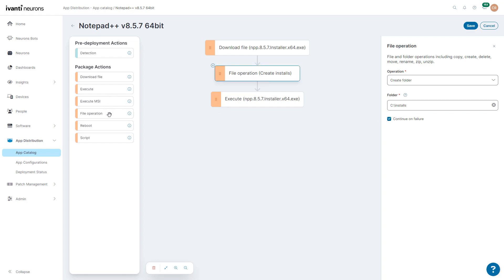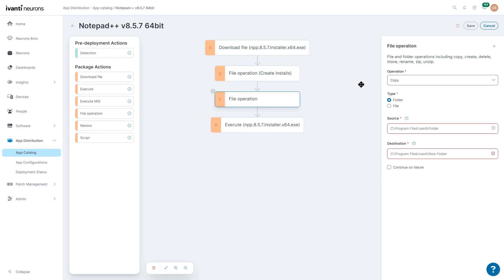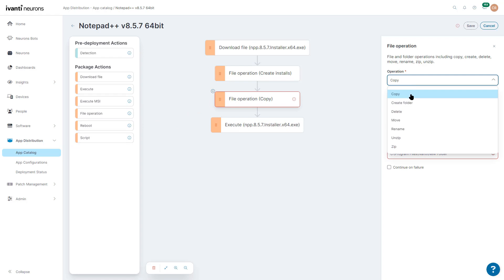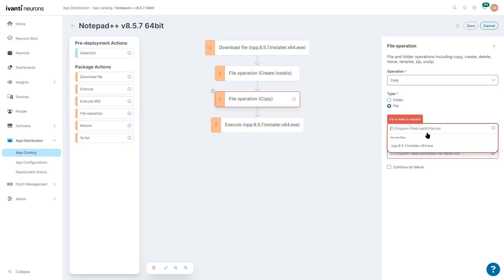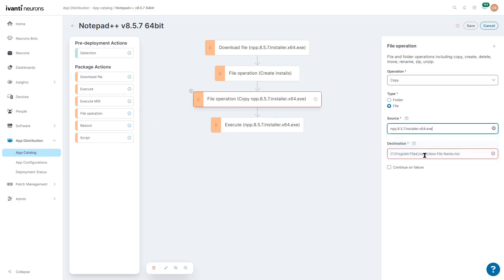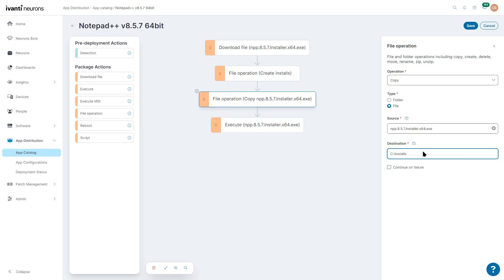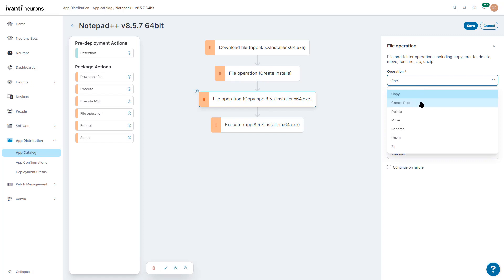And we're going to do another file operation. We're going to copy that file to that directory. Notice that we have multiple operations. We can copy, we can create a folder, and we can delete, move, rename, unzip it, or zip it.